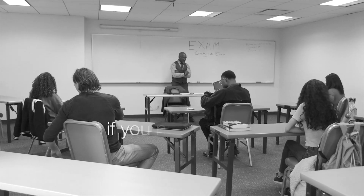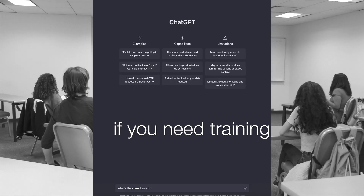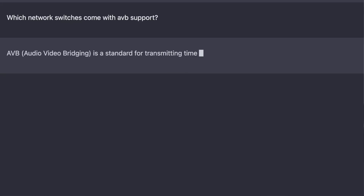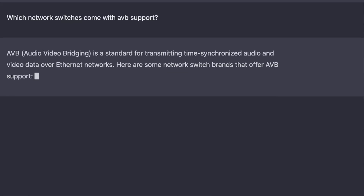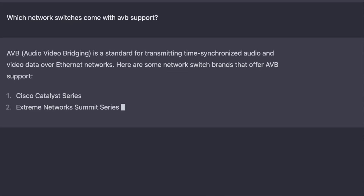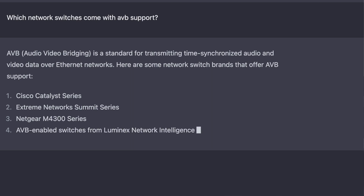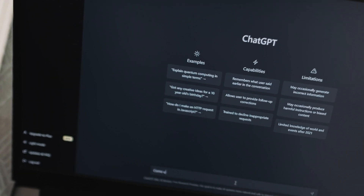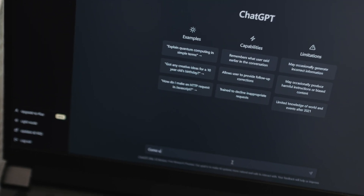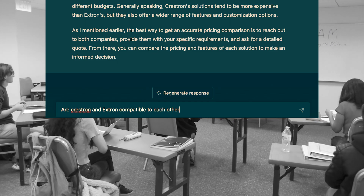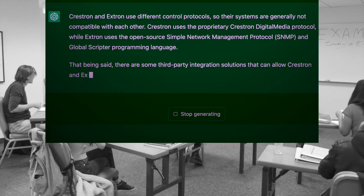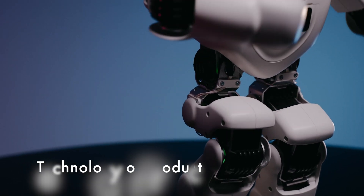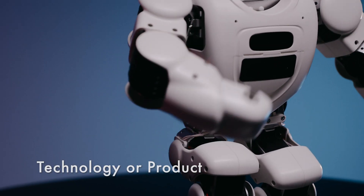If you need training and education on various topics related to pro AV systems and technologies, ChatGPT can provide that as well. You can ask ChatGPT for resources and tutorials that can help you understand a particular technology or product better.